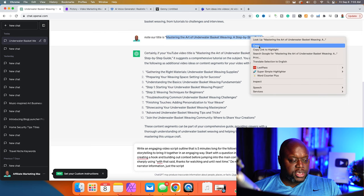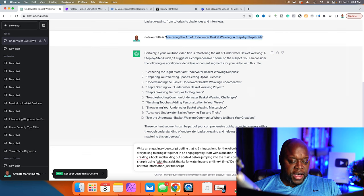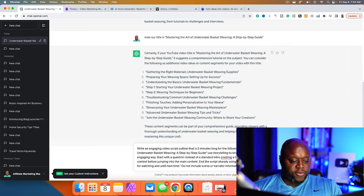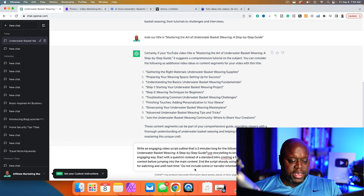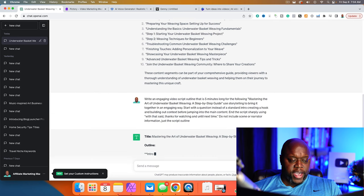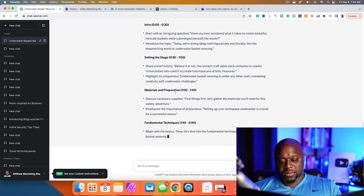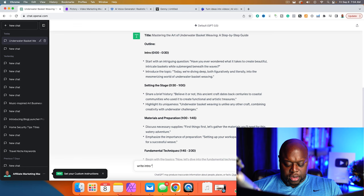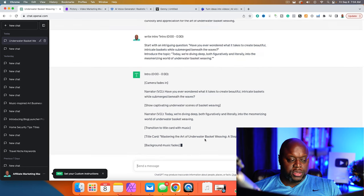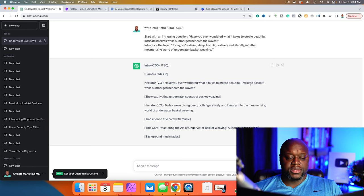I ask ChatGPT to write an engaging video script outline that is five minutes long for the following, and I put it in quotes. It says: use storytelling to bring it together in an engaging way, start with a question instead of the standard intro, creating a hook and building out context before jumping into the main content. Then I'll copy the section, say 'write intro like this,' put it in quotes, and repeat this process again and again until I have a full script.